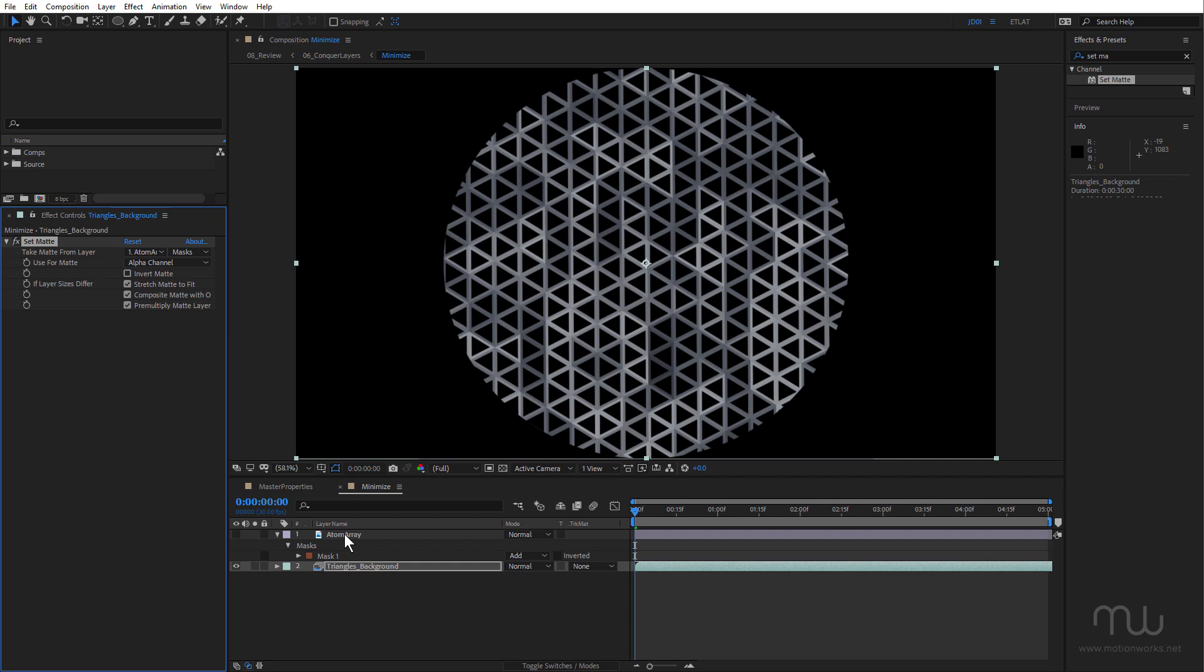And that would have worked if we'd used a track matte or if I'd pre-composed this triangle background layer, but that's now unnecessary. The set matte effect has been in After Effects for a long time but it has had its limitations. But input layer options now make it much more useful.